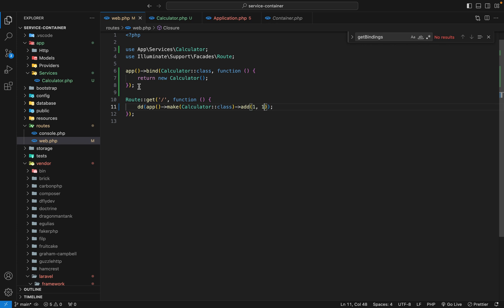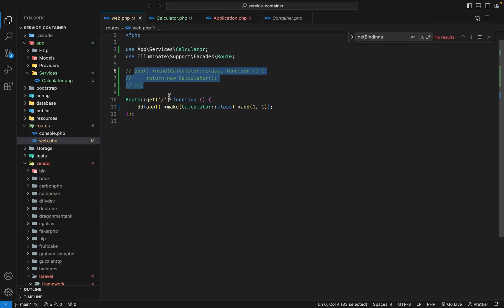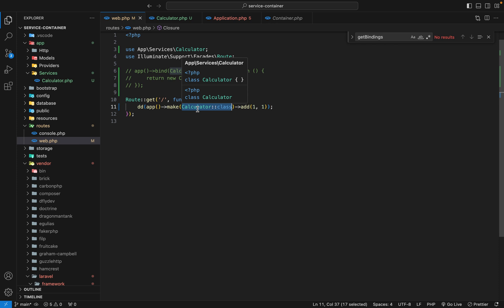There's something interesting here. If I comment out the bind call — so we're no longer binding anything into the service container — and refresh the browser, it still works. What's happening? The service container first checks: does a key with this fully qualified class name exist in the container? It doesn't. So it then checks the path App\Services\Calculator — is that a class it can instantiate? Since it is, the service container automatically resolves that service for us. That's why it still works.